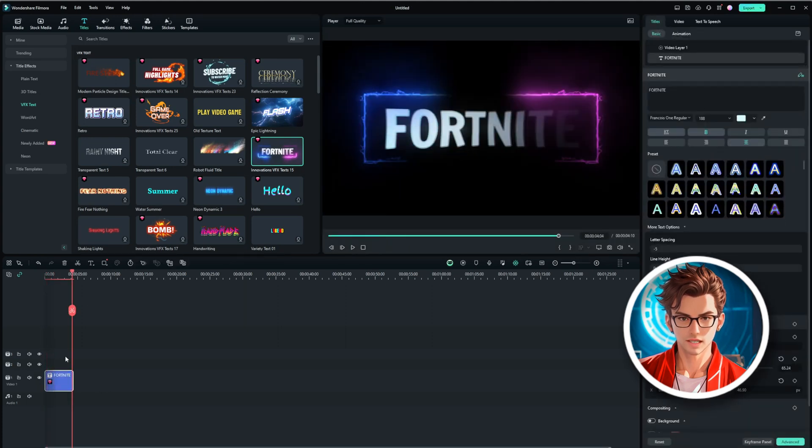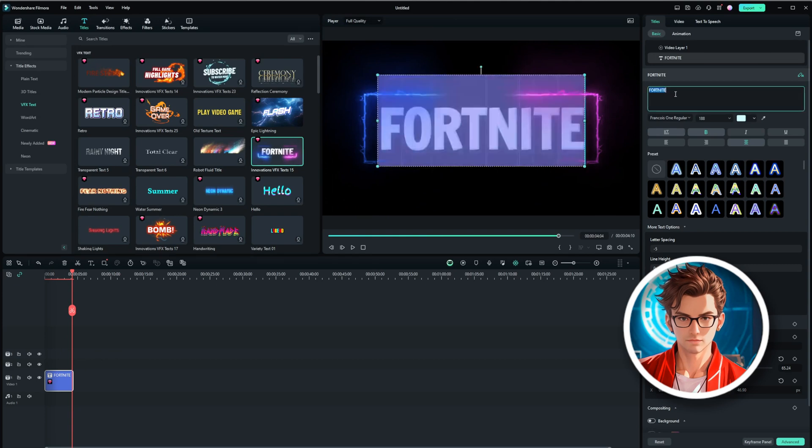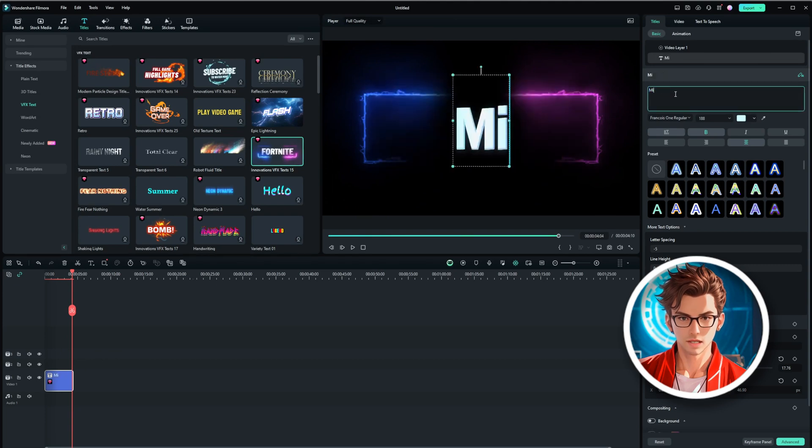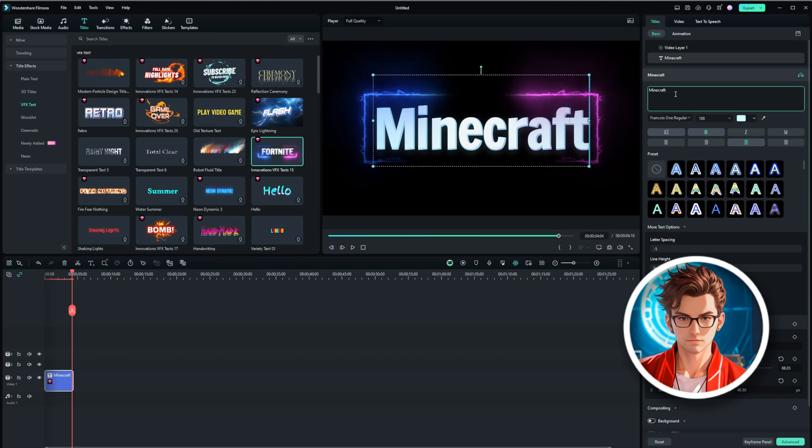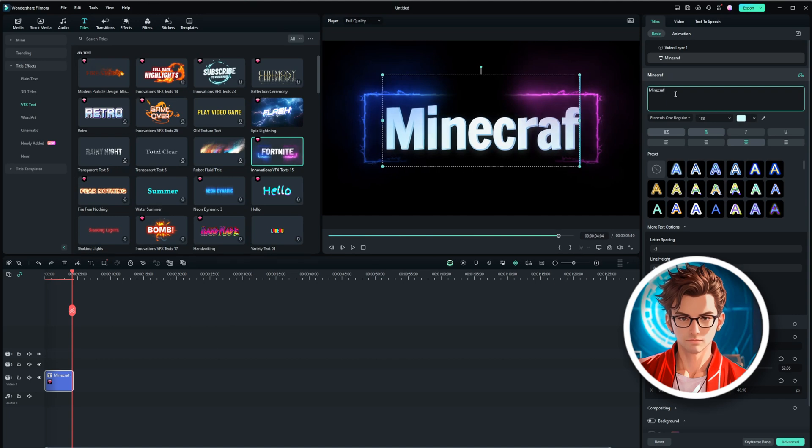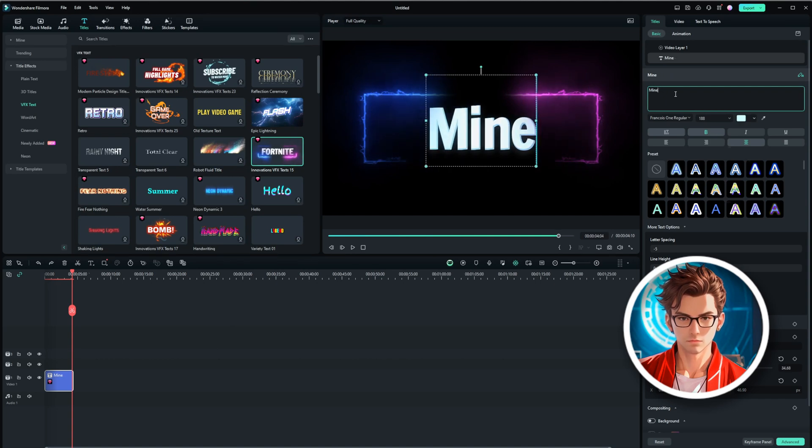To change the text, simply click on it and type in the name of another game you like, such as Minecraft, or anything else you prefer. For this demonstration, I'm going to keep it as Fortnite.